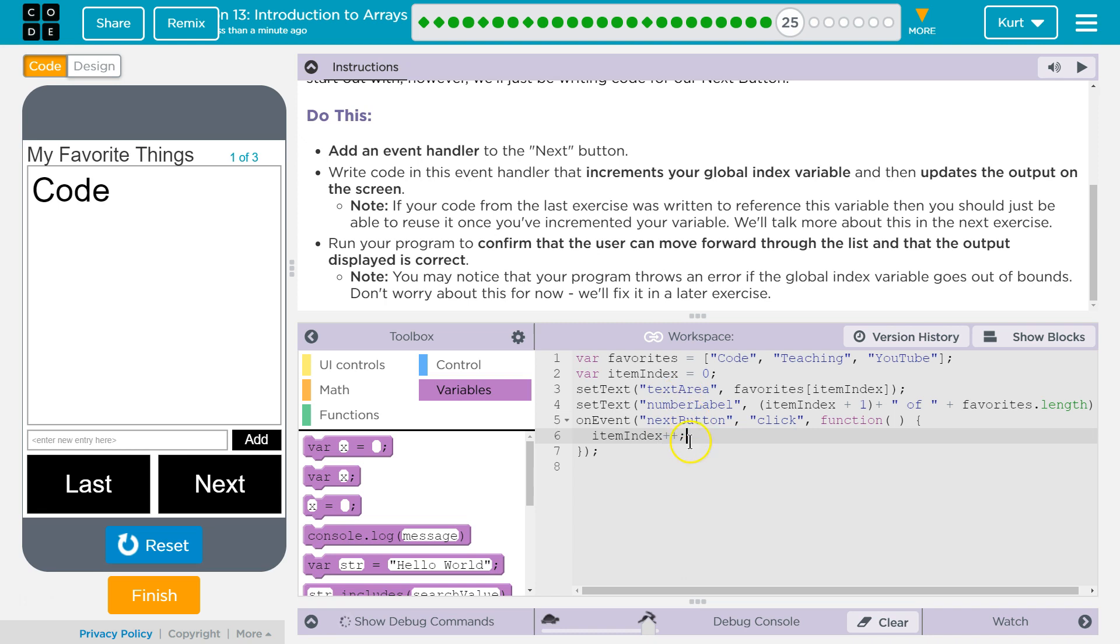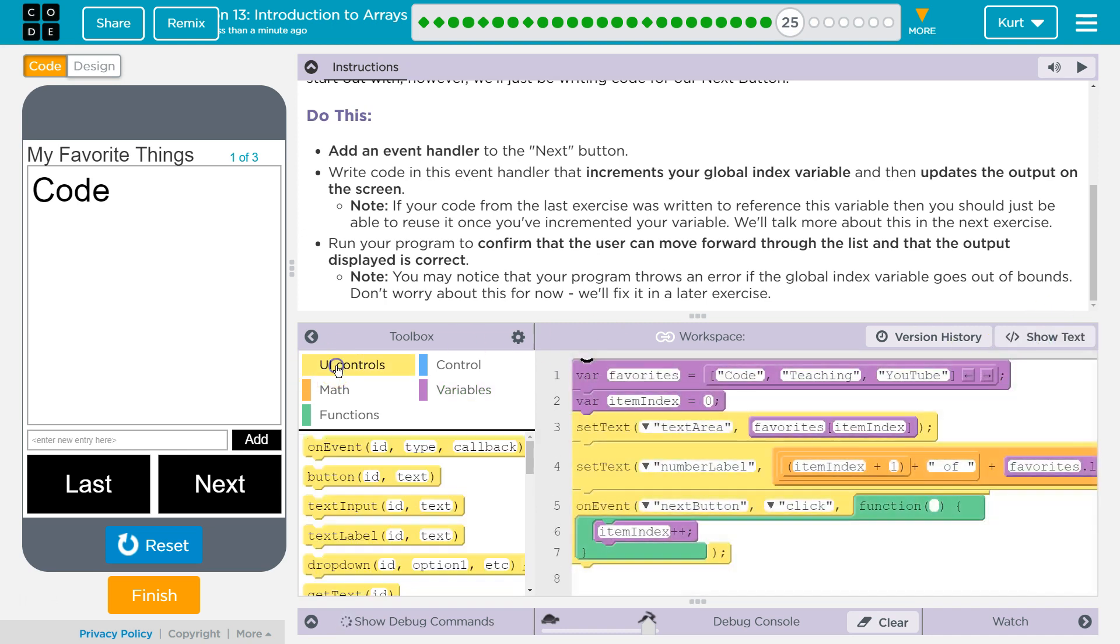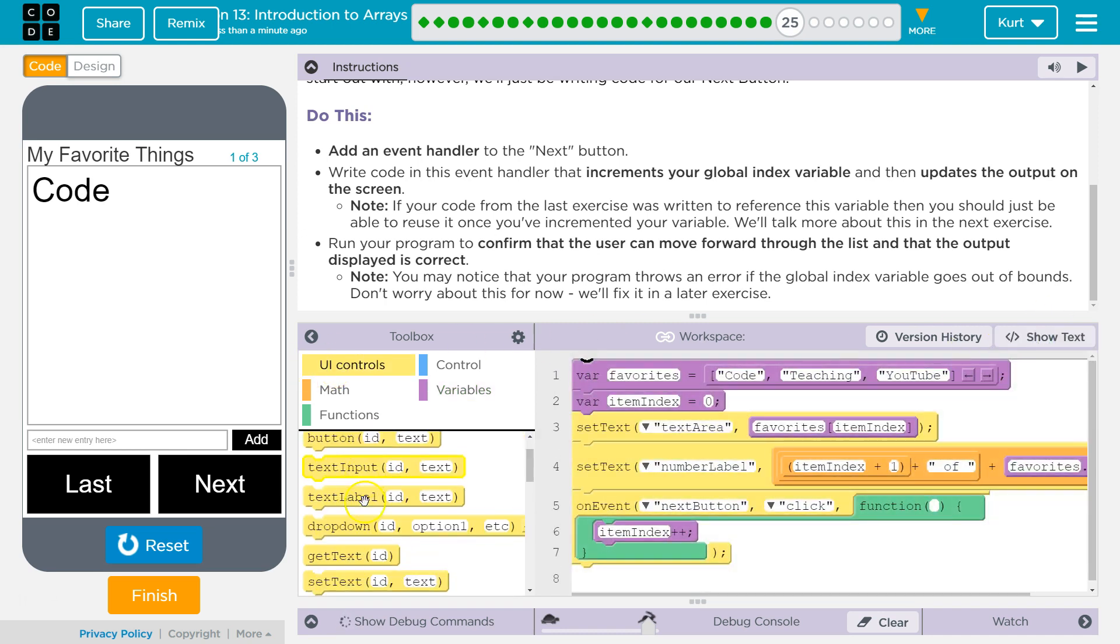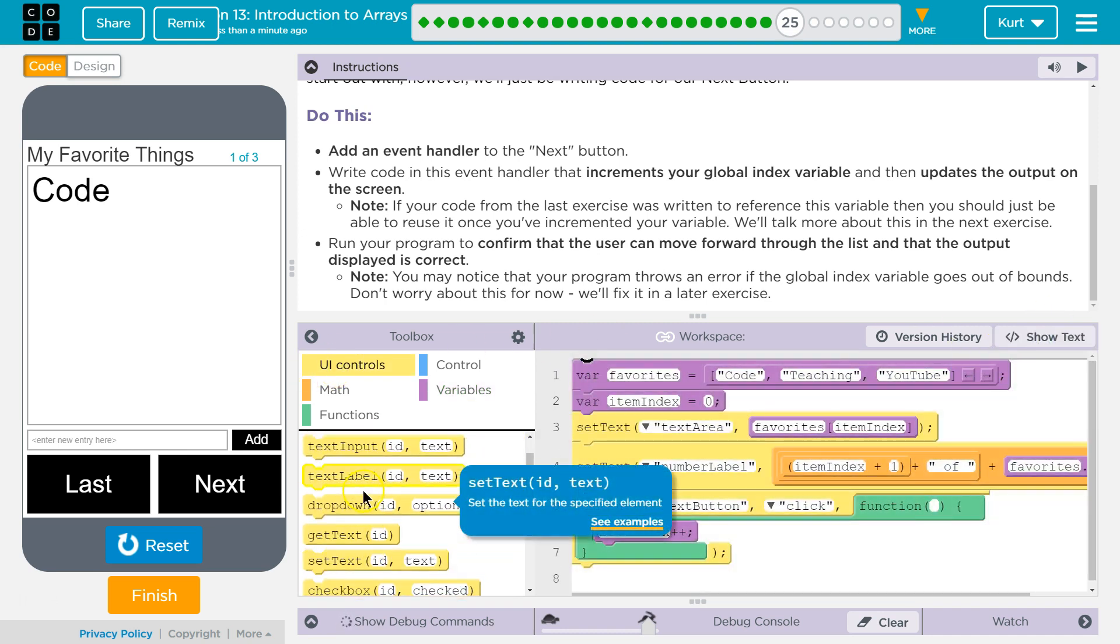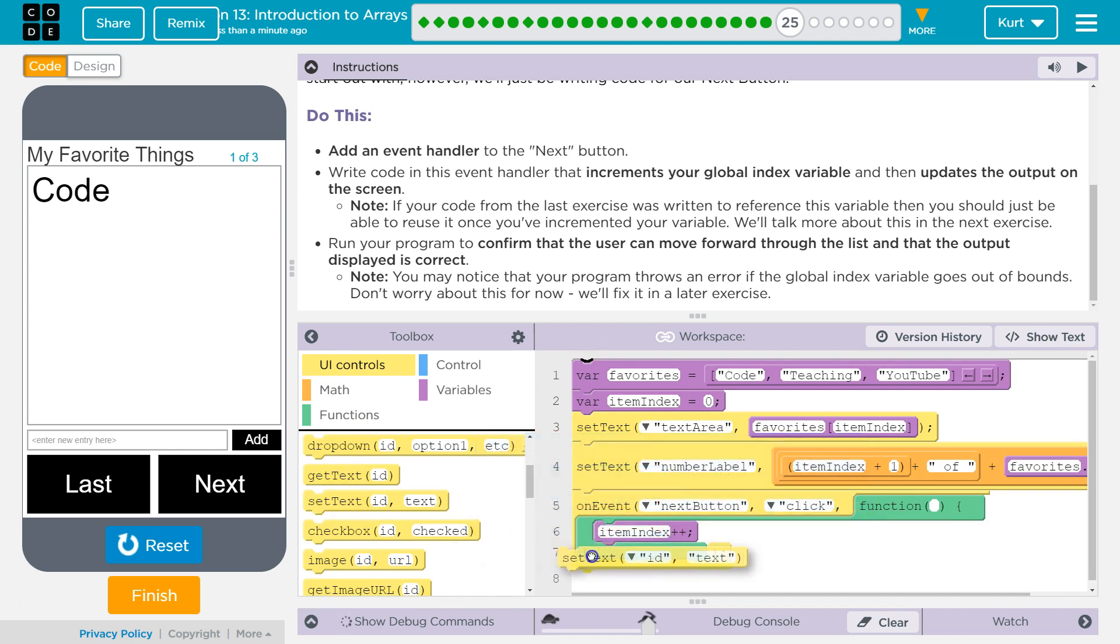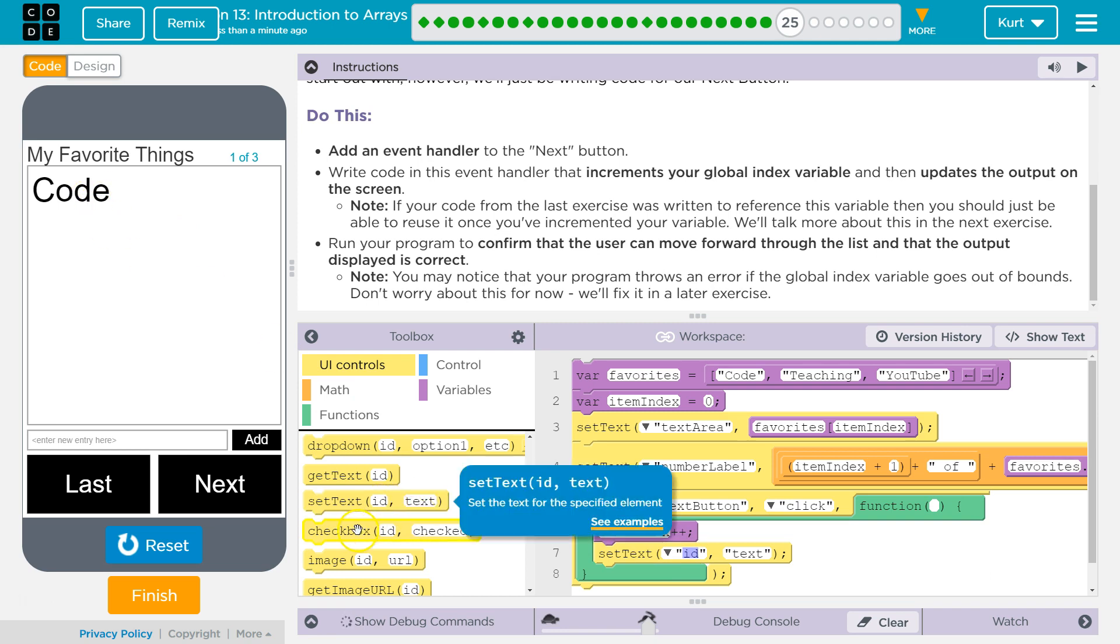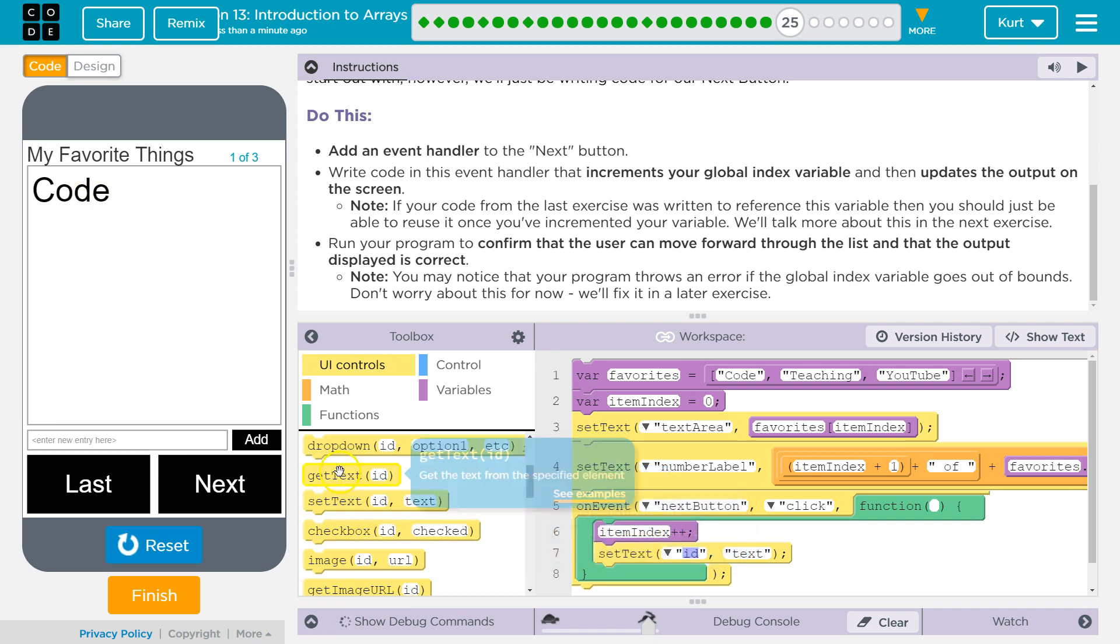Now this will add one to item index. What I want to do after that is set text. We want to update two things. We're going to set the text, right? We want to change the text there. And then we also want to update the number.